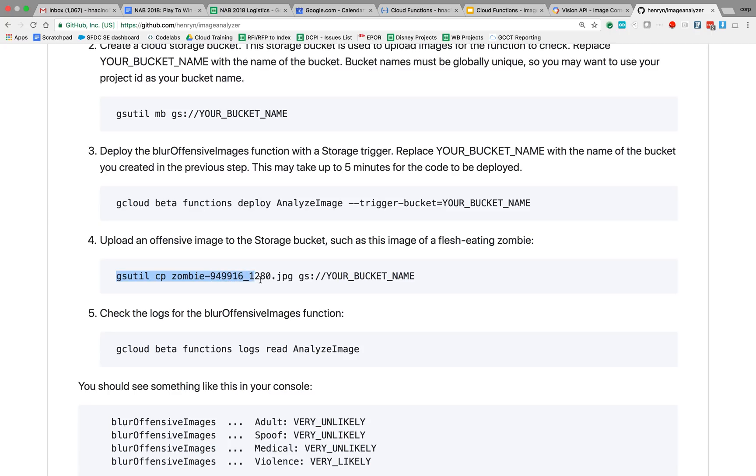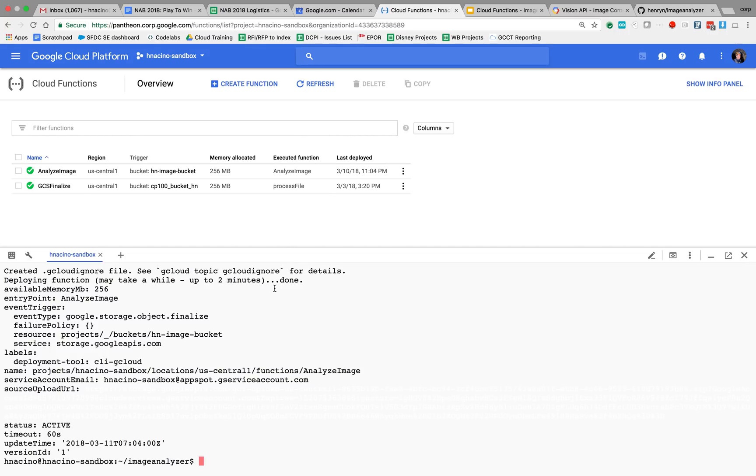So I'm going to copy that image to my bucket, the hn-image-bucket.